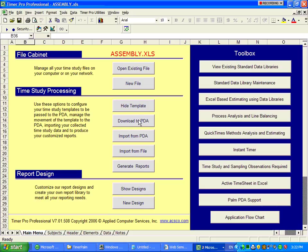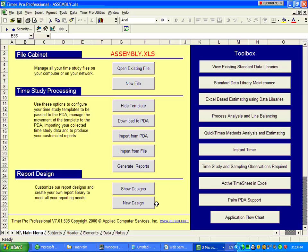We download to the PDA via this option. We import back from the PDA using this option. We can import directly from the file, and we generate any number of reports using the generate report option. You're also able to design your own report formats here. We give you a number of standard reports, and you do that directly within Excel.